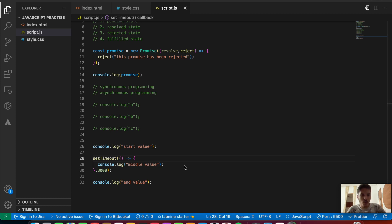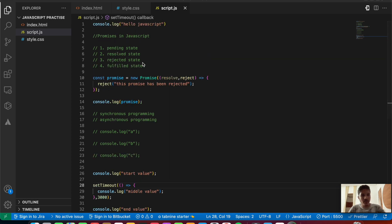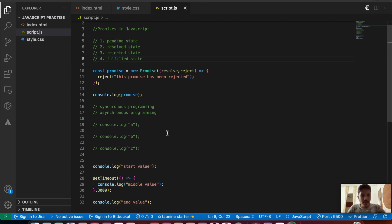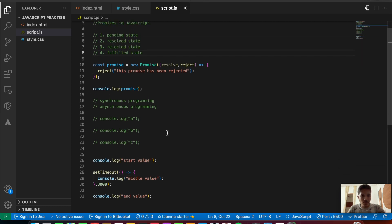So that's the basics about promises. We discussed the different promise states — pending, resolved, rejected, and fulfilled — and understood the basics of synchronous and asynchronous programming inside JavaScript. We'll be looking into a better approach to promises in the next video. Thanks for watching and see you in the next video.